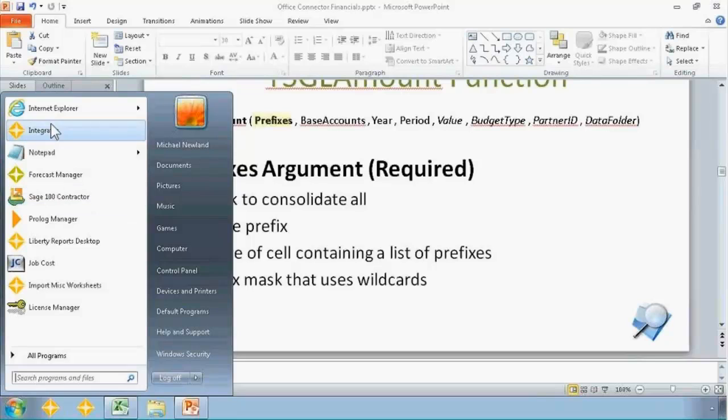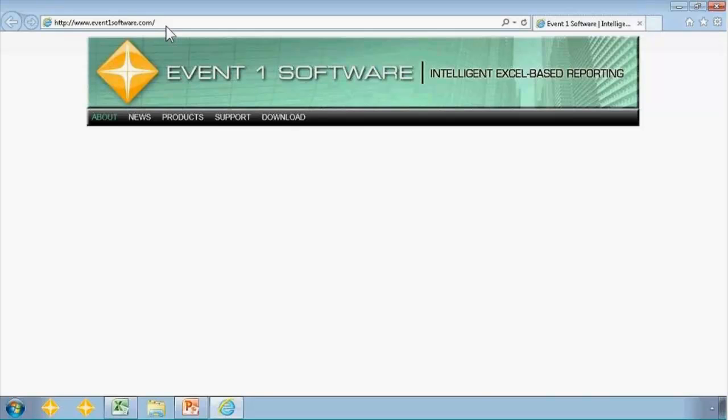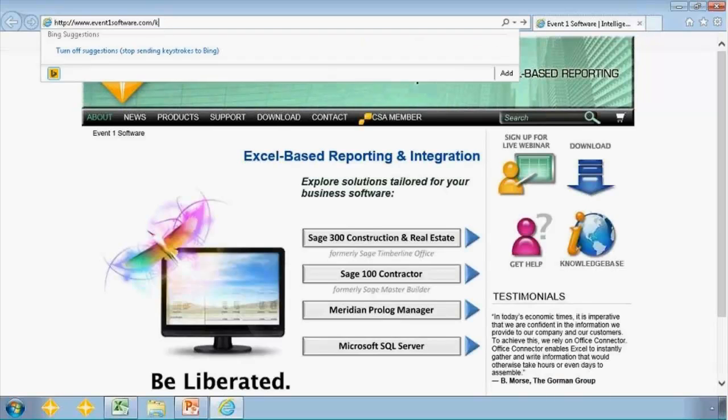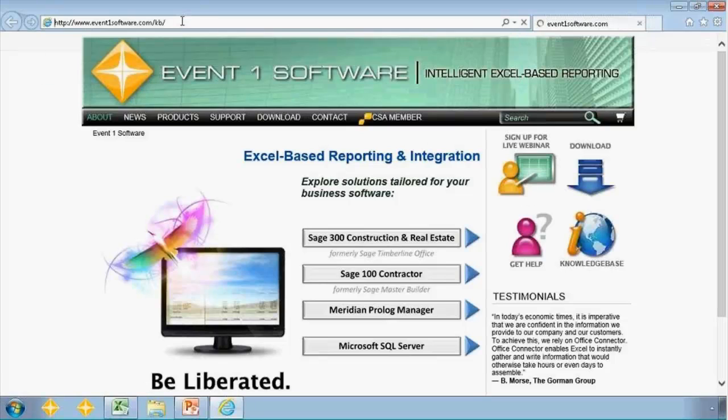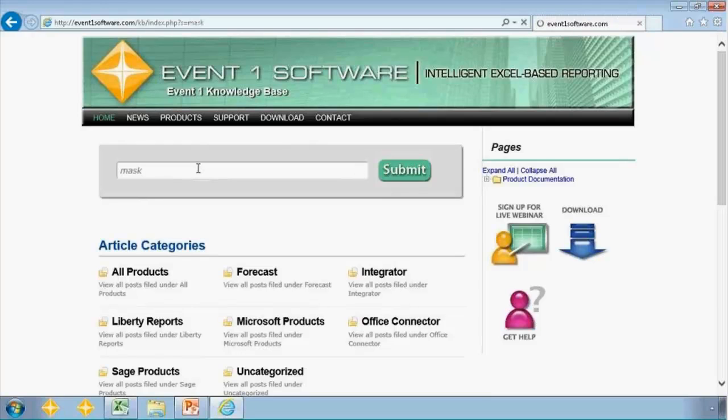One is, everyone should become familiar with how to get to our knowledge base. So if you just go to the Event 1 software website, and then just click on KB, or click the knowledge base link over on the right, that gets you into the knowledge base. And then you can search on any term. I think mask actually gets us there.